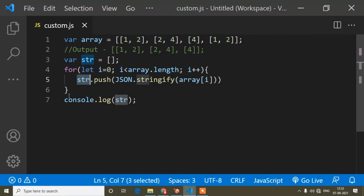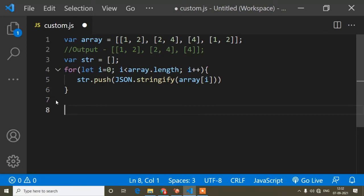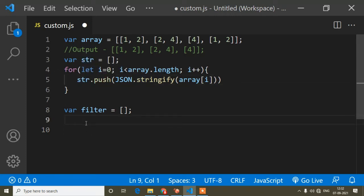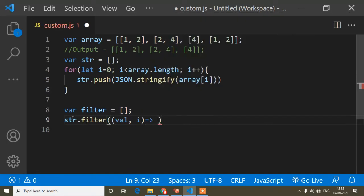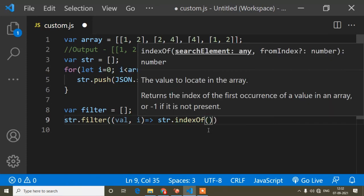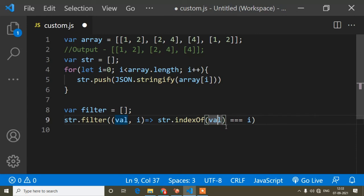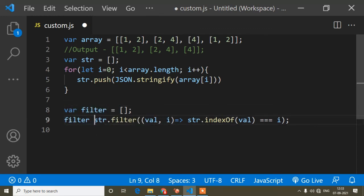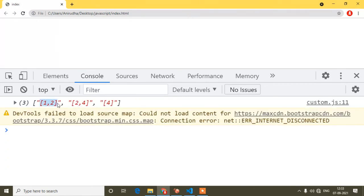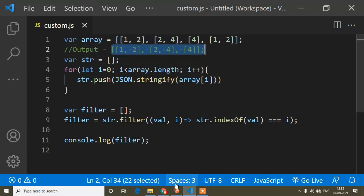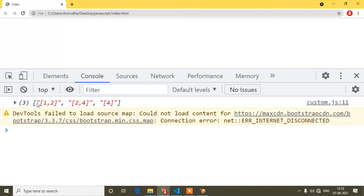Now I console.log 'str' and you can see all values are single strings. I create another variable 'filter' as an empty array and apply the filter method: str.filter((value, i) => str.indexOf(value) === i). This removes duplicate stringified arrays. You can see the output is the correct deduplicated set, but still in string form.